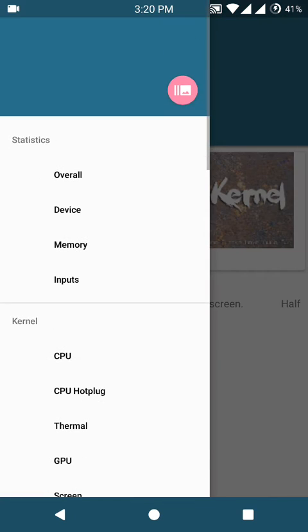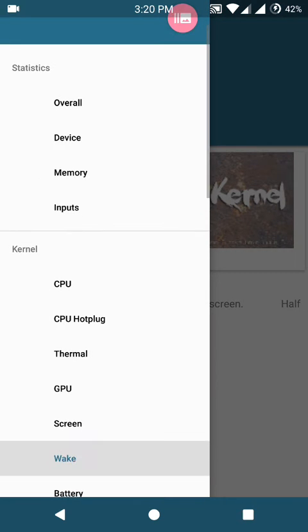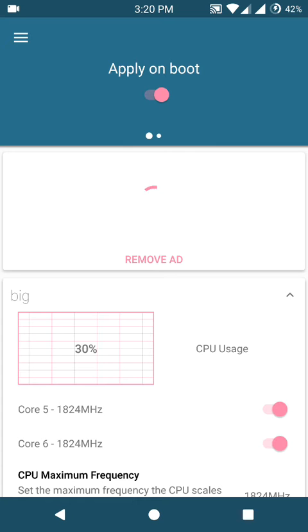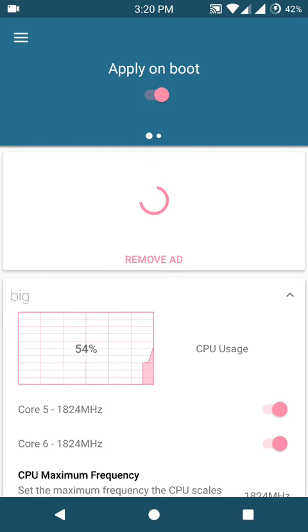And with this build, some people are having issues where the screen would just freeze. And to resolve that, just go into the CPU section. And also don't forget to tick apply on boot here.